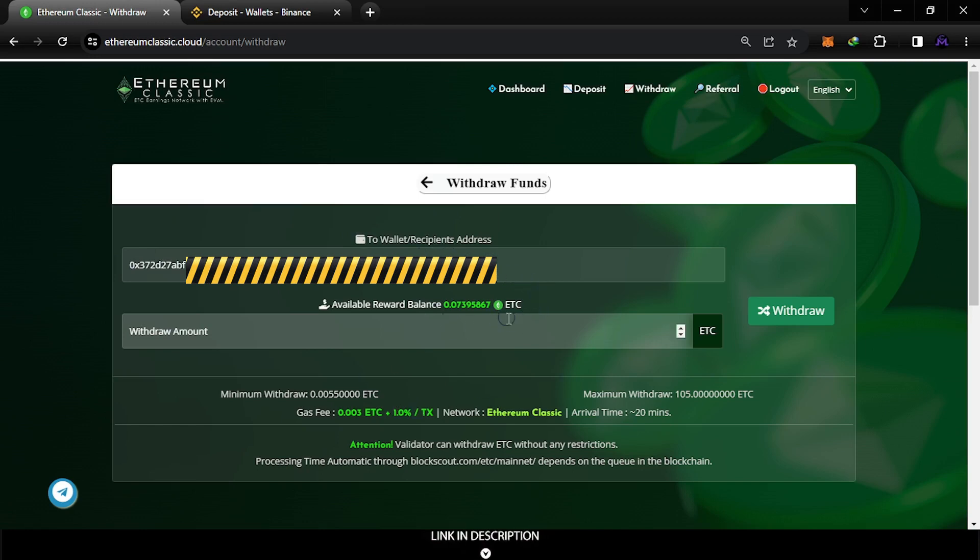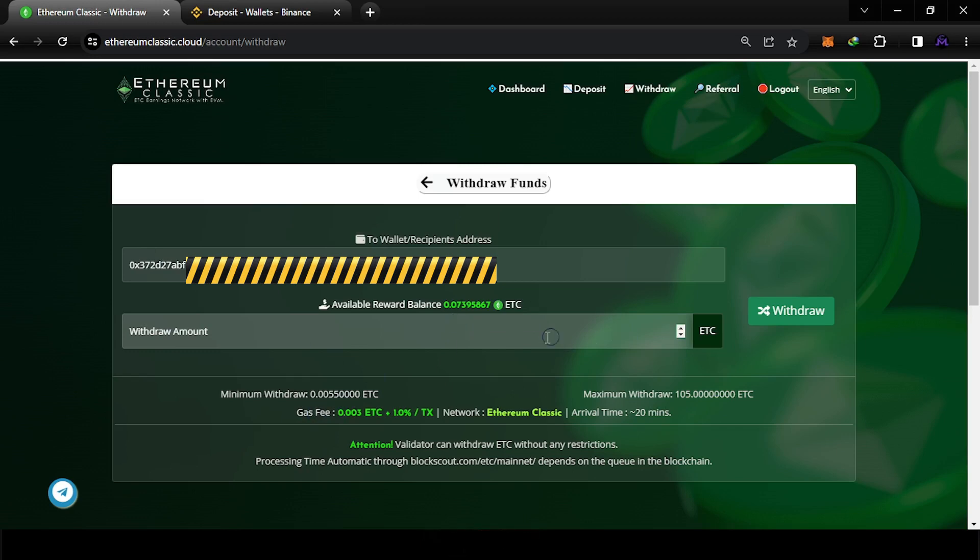But in this video I'm gonna focus on the withdrawal. I reached the minimum withdrawal which is 0.0055, so I'm gonna withdraw this balance I have now, 0.07, and I'm gonna walk you through all the process.